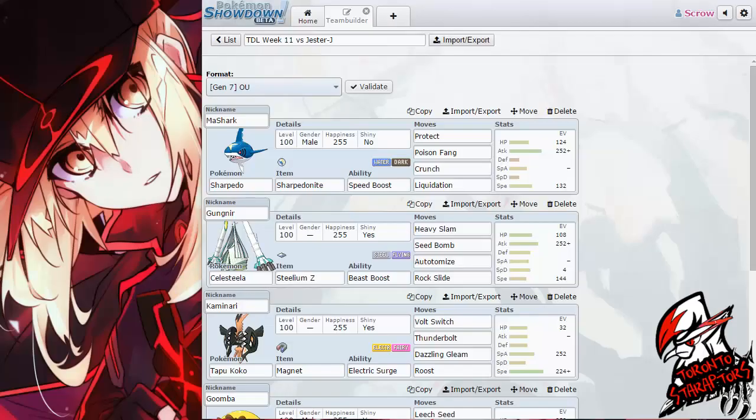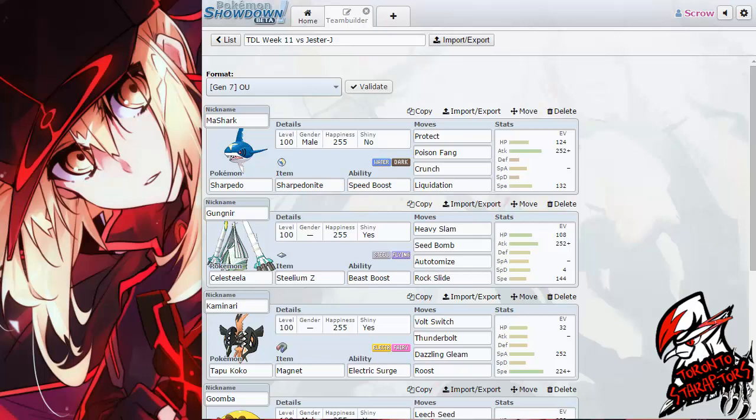Greetings Technicians! This is Adam and Crow here, your coach of the Toronto Star Raptors, bringing you the final week of the TDL for the regular season. This week, we are taking on Jester J, coach of the Blazing Bagons.